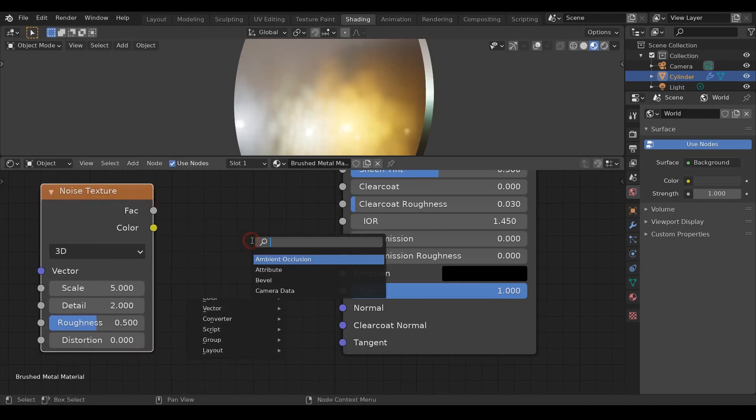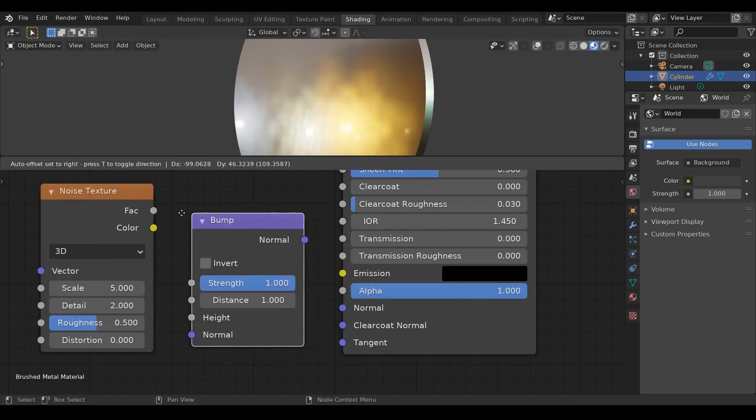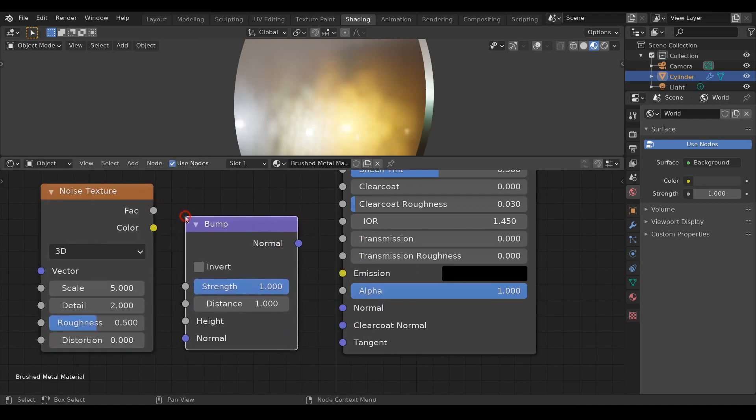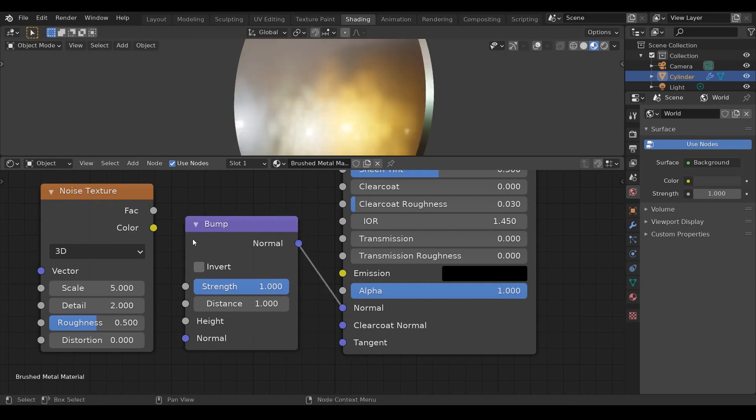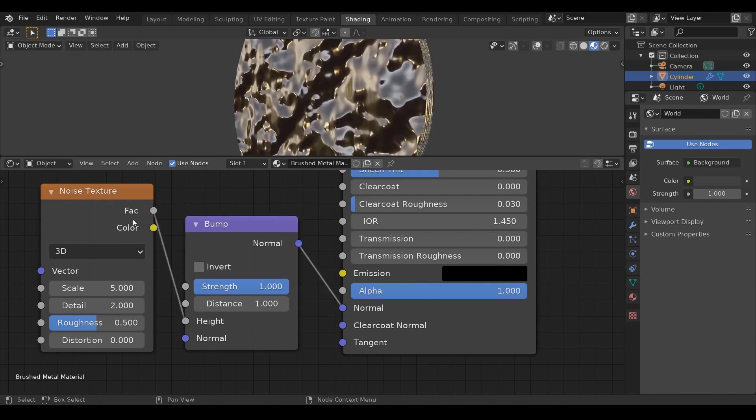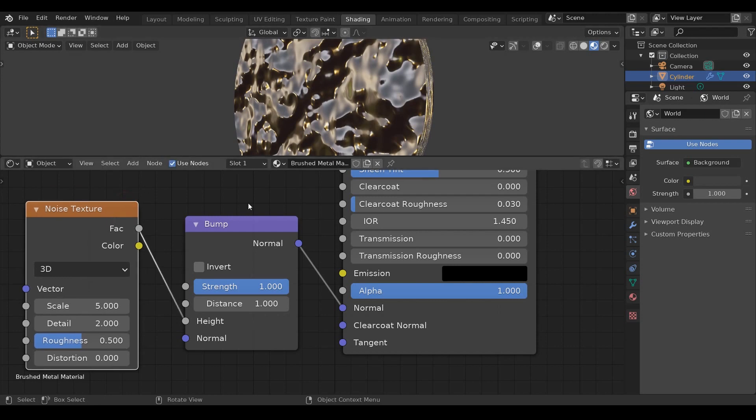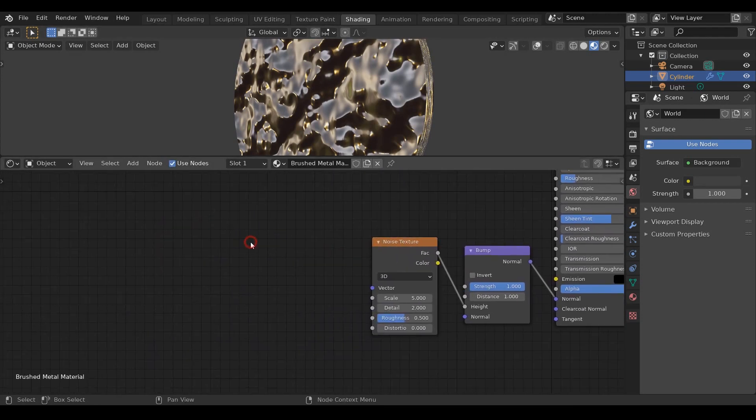Now connect these and this factor to this height. Now we have some normal displacement on our object.